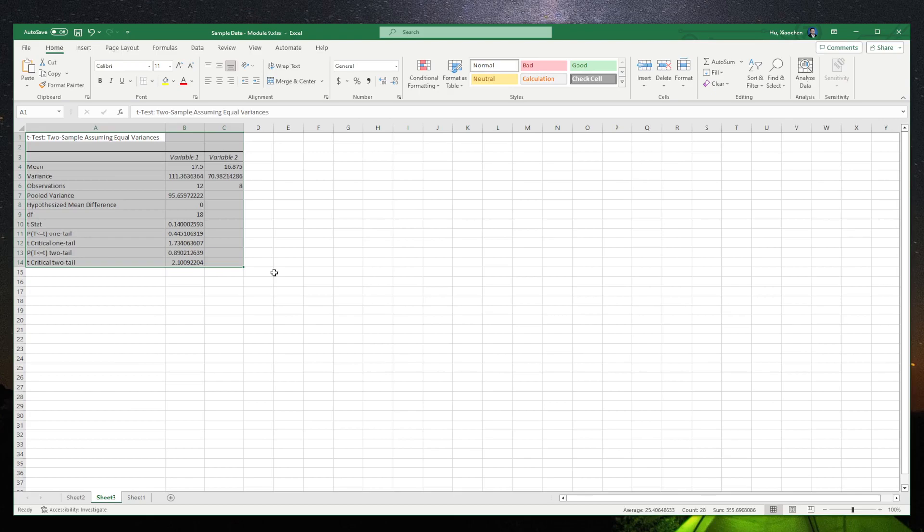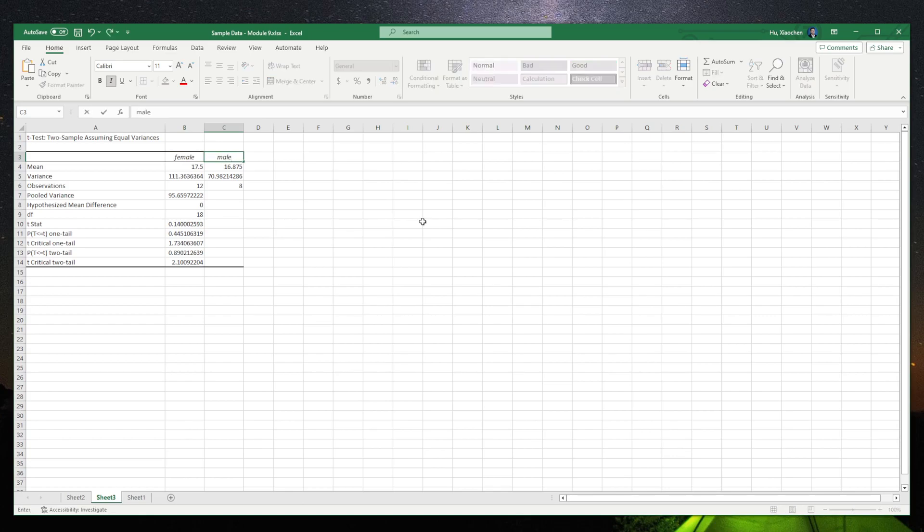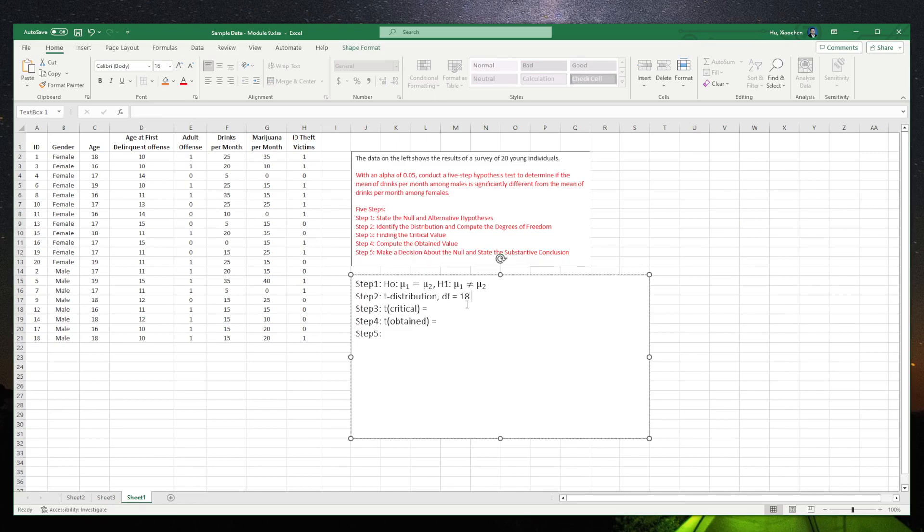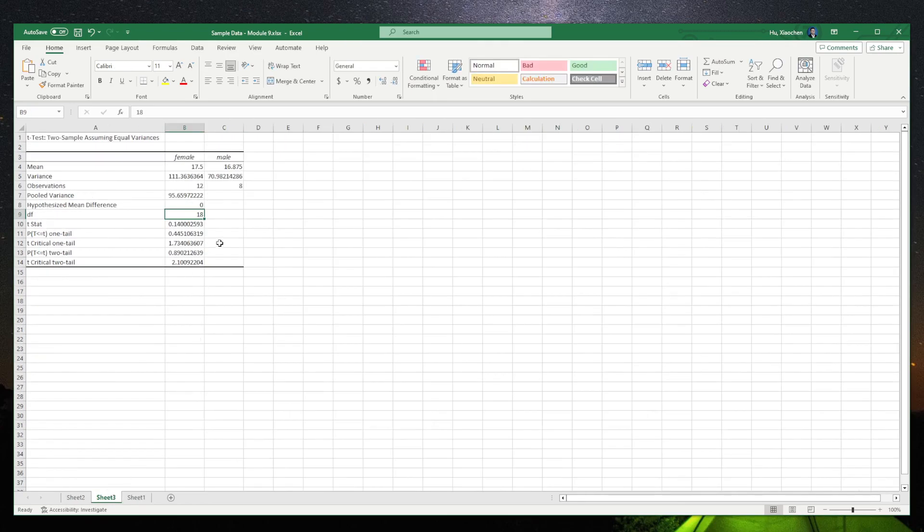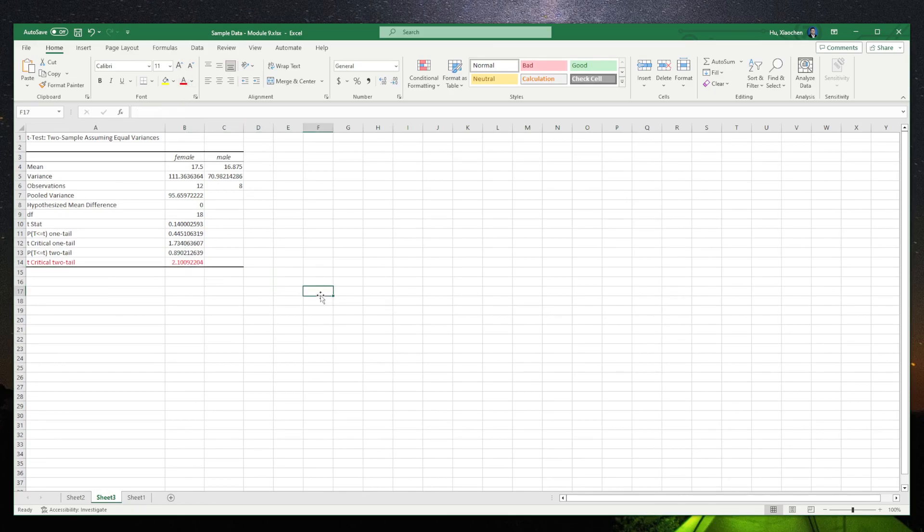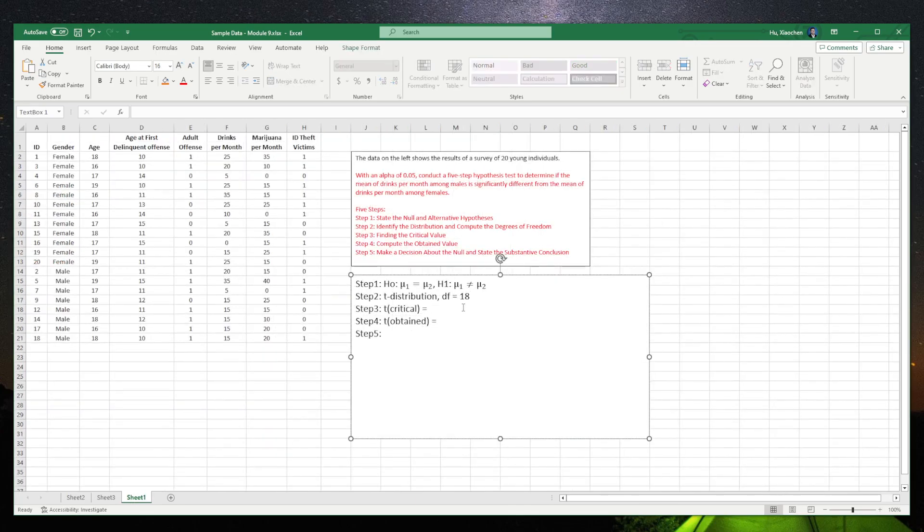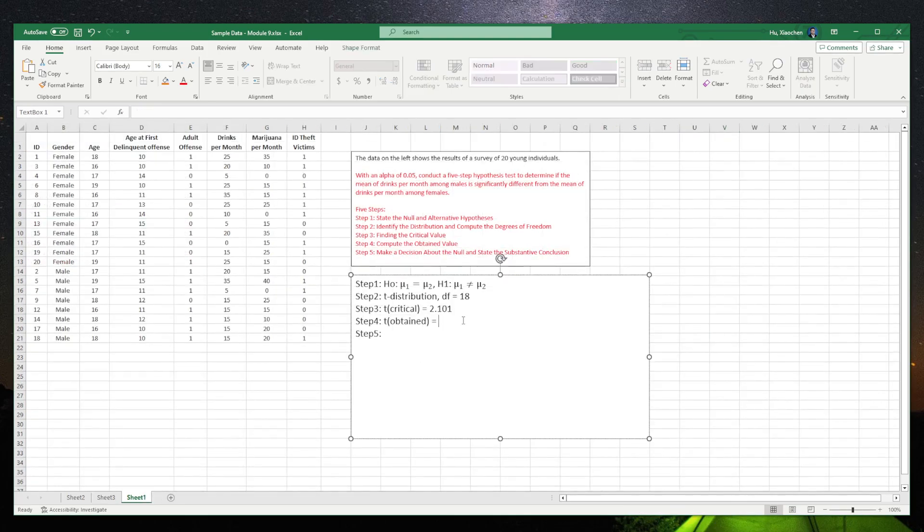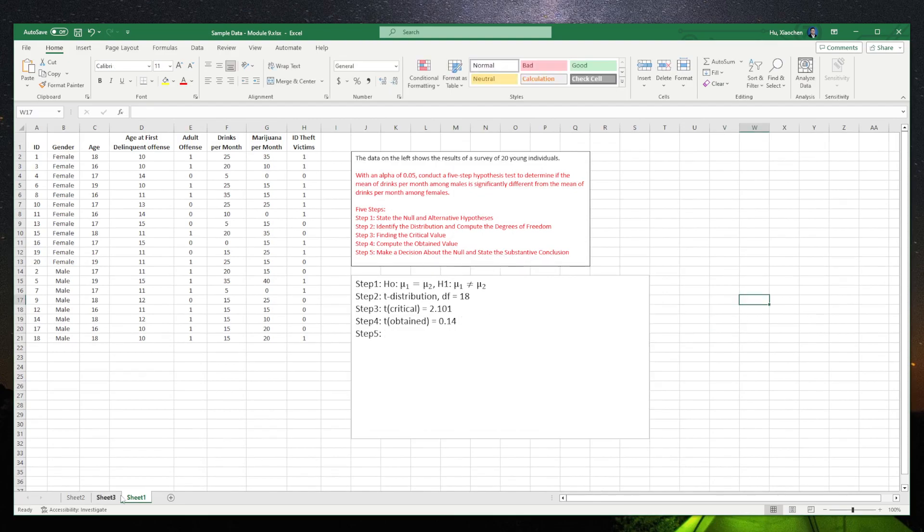So here, this is female, and this is male. We can see that the degree of freedom it gives us is 18. Cool, pretty cool, right? The critical value, because we are doing non-directional test. Non-directional test means it can go positive way or negative way, so it's really a two-tailed test. So the t-critical will be 2.101. The obtained value here, it gives us is 0.14. Oh, that's a very small one. And also you can see this one, the t obtained value is very, very smaller than the t-critical value.